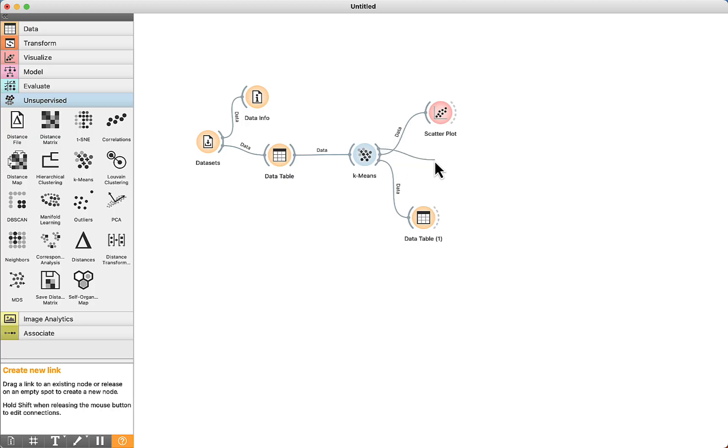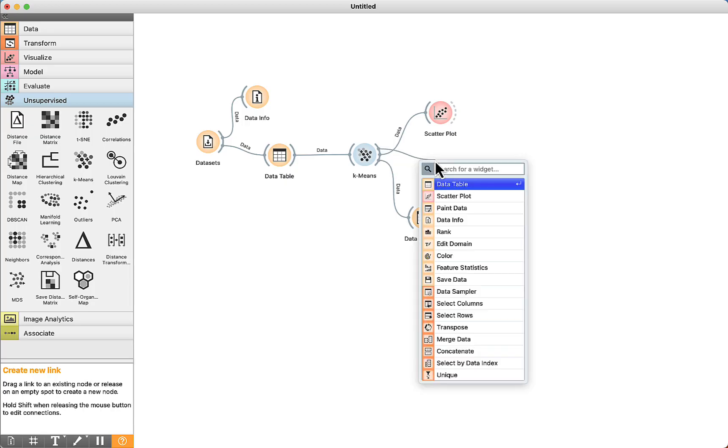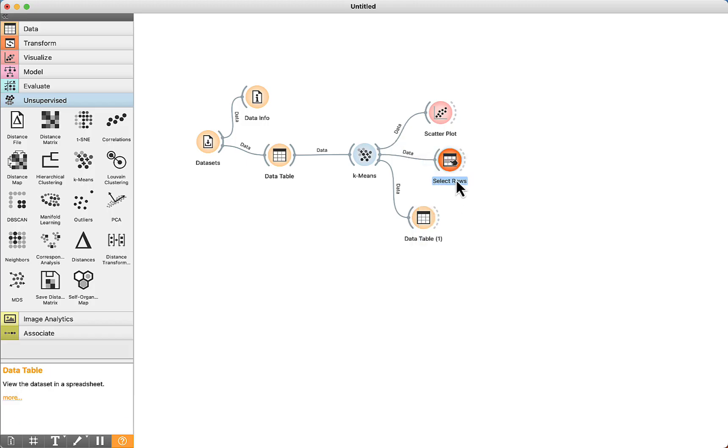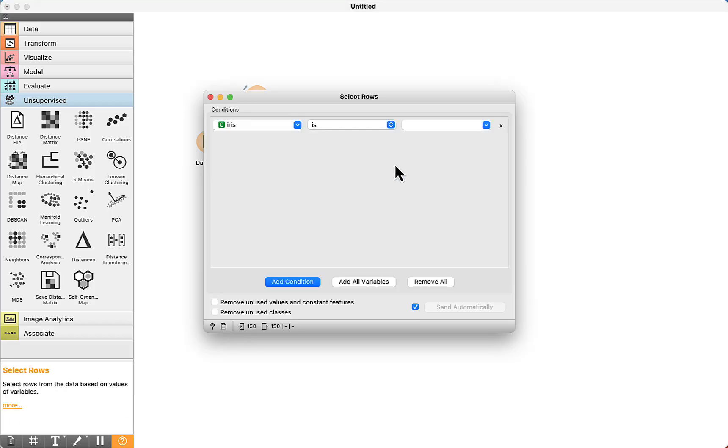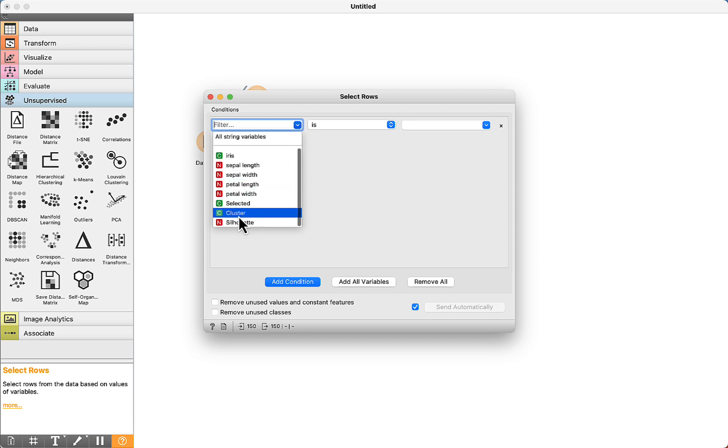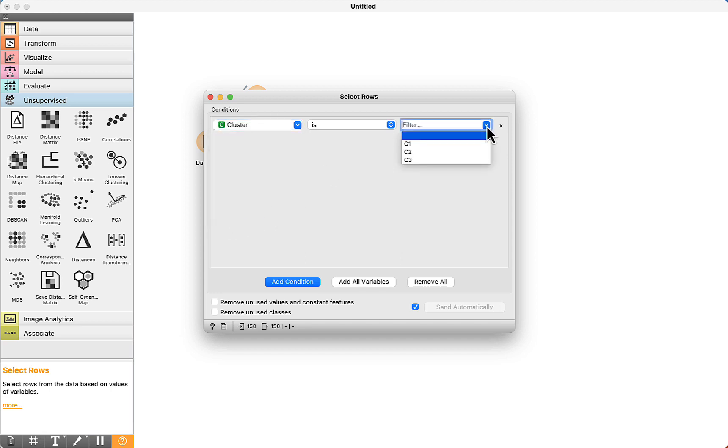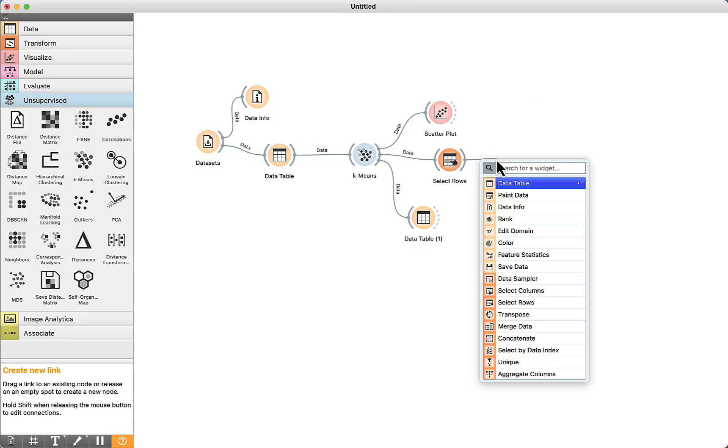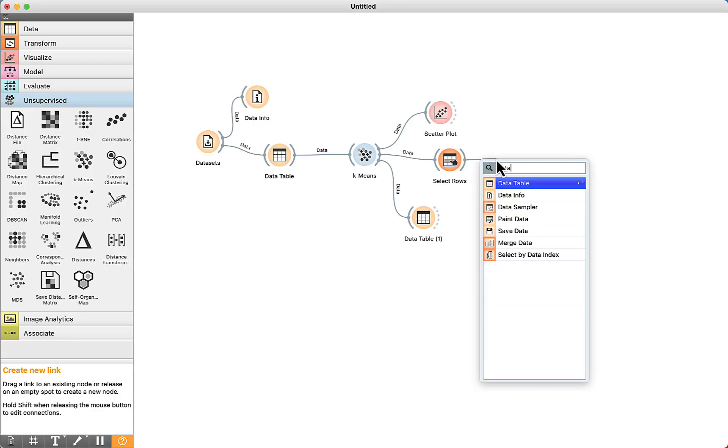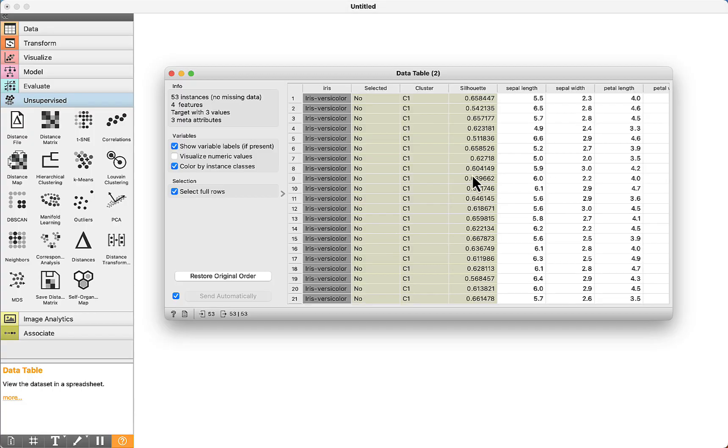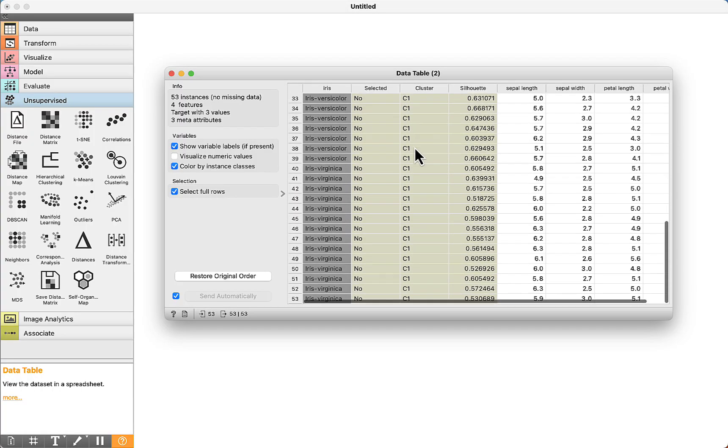We can also use another component: select rows. Double click, and then we can add a condition. For example, cluster is equal to C1. If you want, you can add more conditions. Then we can use another data table. See here that now we have only cluster C1.